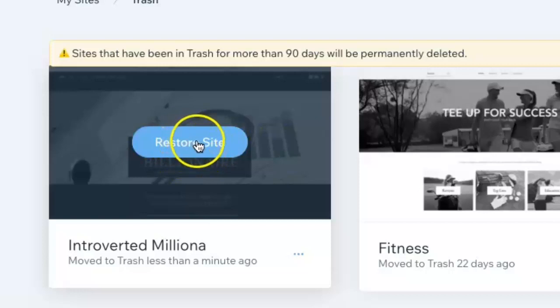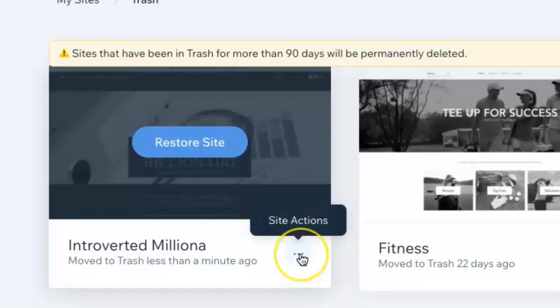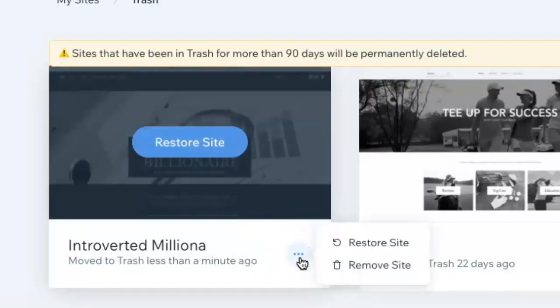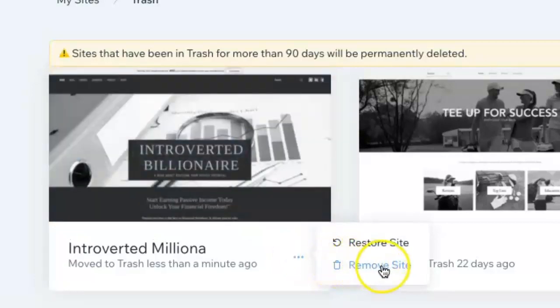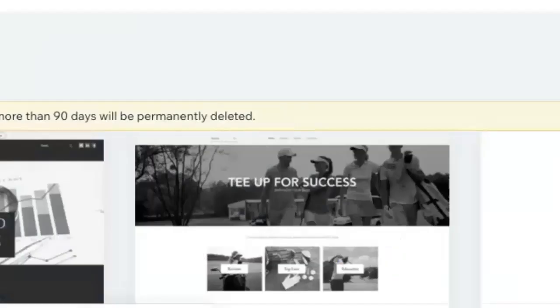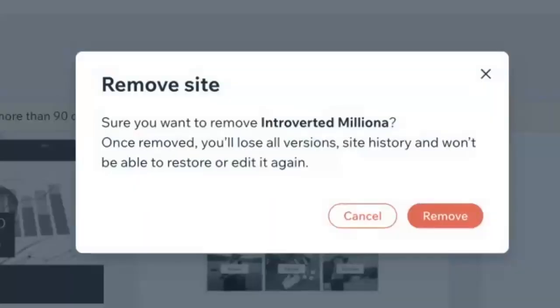You can come over here and restore the site, or you can click on 'Site Actions' and choose to completely remove the site. Click on that and it'll give you a pop-up menu letting you know that the site can't be restored once you do this.